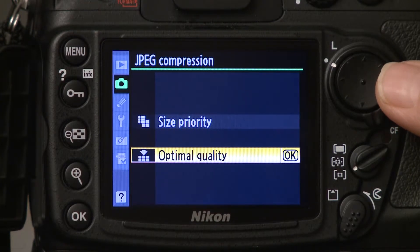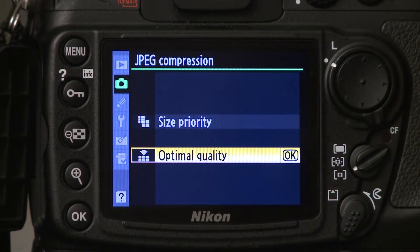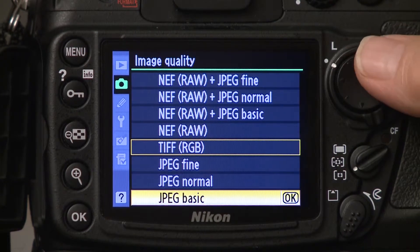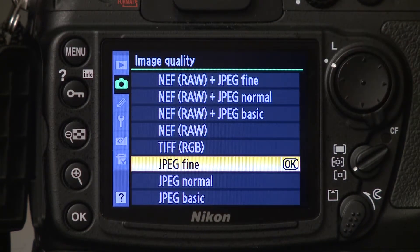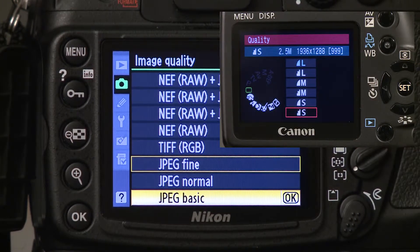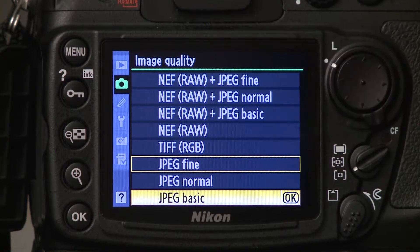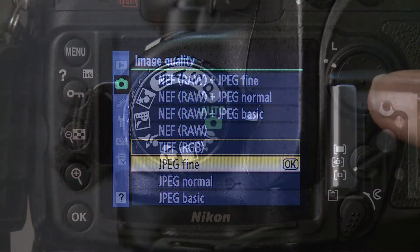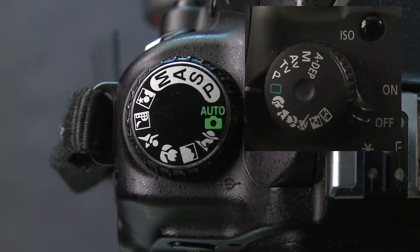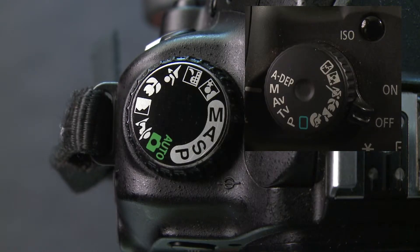There are several JPEG quality options: Fine, Normal, and Basic. As you decrease the quality setting, you increase the quantity of photos you can shoot on the card. Most photographers prefer the Fine setting. The first step to taking control of your photos is taking control of your camera by switching from Auto to Manual.